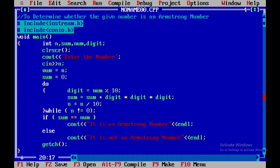So Armstrong number is what? When I give any number, the cube of individual digits when you add it, it should be the same as the n value.